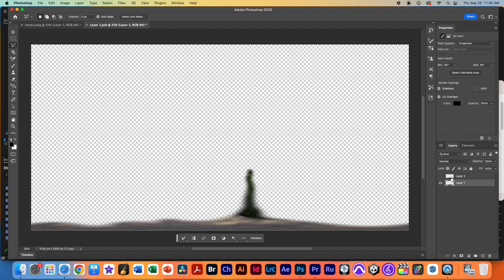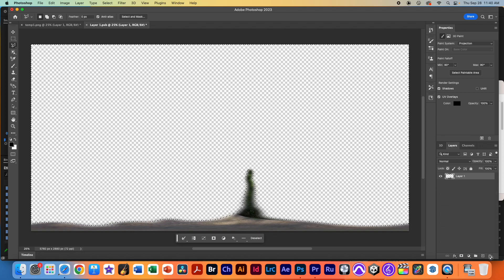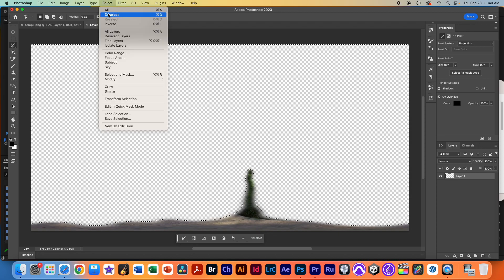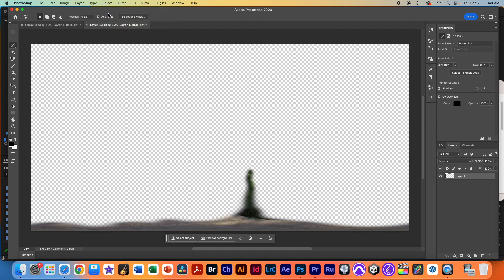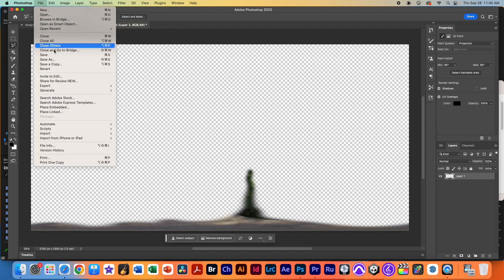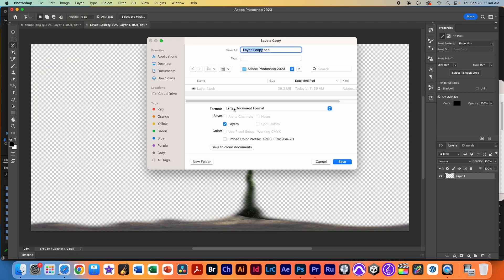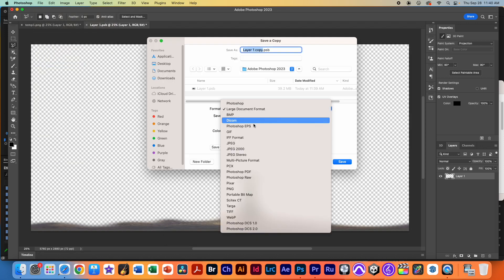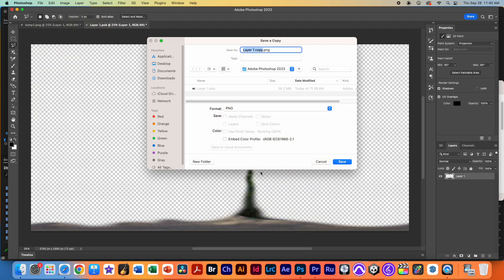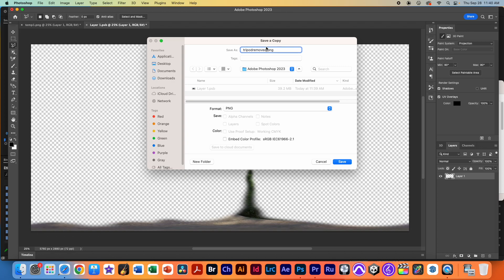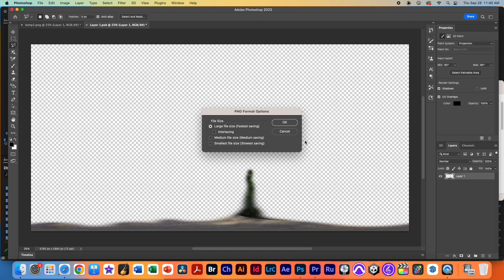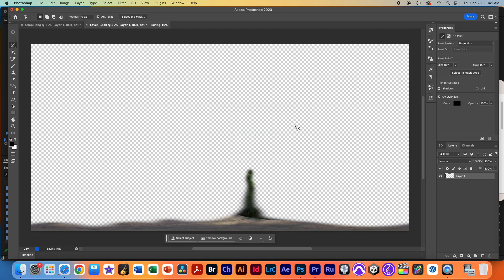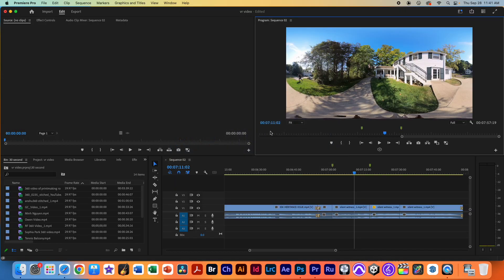I'm going to take that layer 2, I don't need it anymore and throw it in the trash. And now I'm going to select and deselect. And then finally, I'm going to save this as a copy. Save it as a PNG because that allows that transparency. Do not use JPEG in this case. I will call this tripod removed. I'm going to put that on the desktop as a PNG file. Save it as a large file.